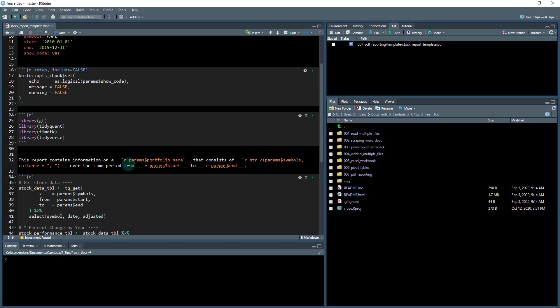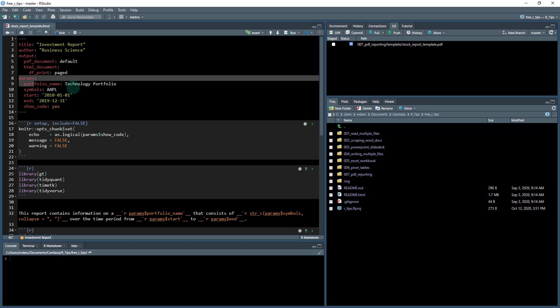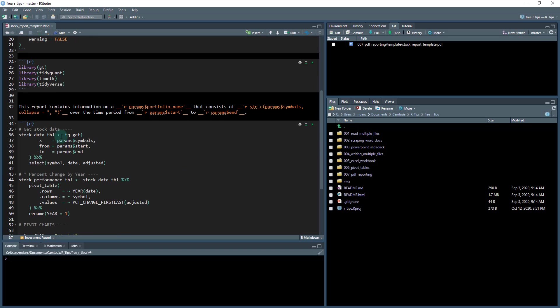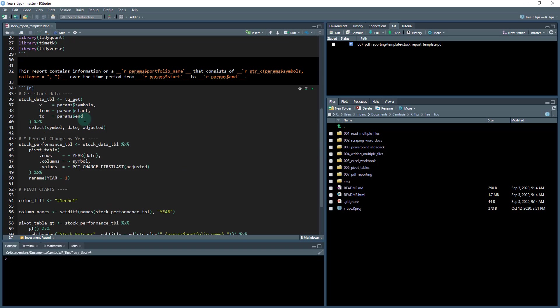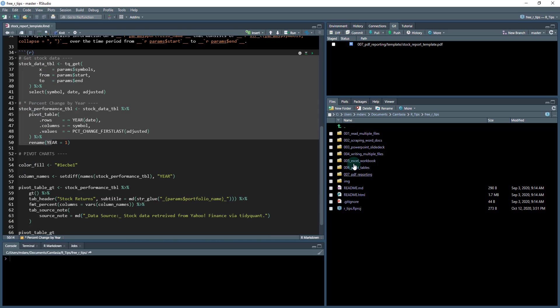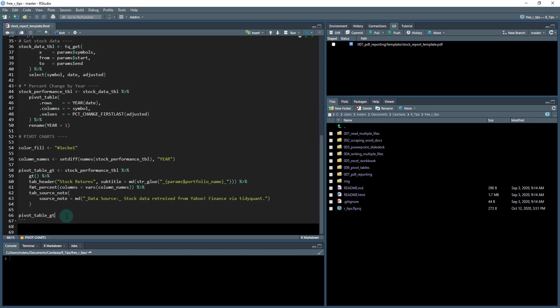So like portfolio name goes right here. It's params dollar sign portfolio name. You can see it's params portfolio name. And that's how a parameterized R markdown document works. And then we've got some code. All of this code actually comes from this 006 pivot tables. I just pulled it over, simplified it a little bit, and then I output this table here at the bottom.